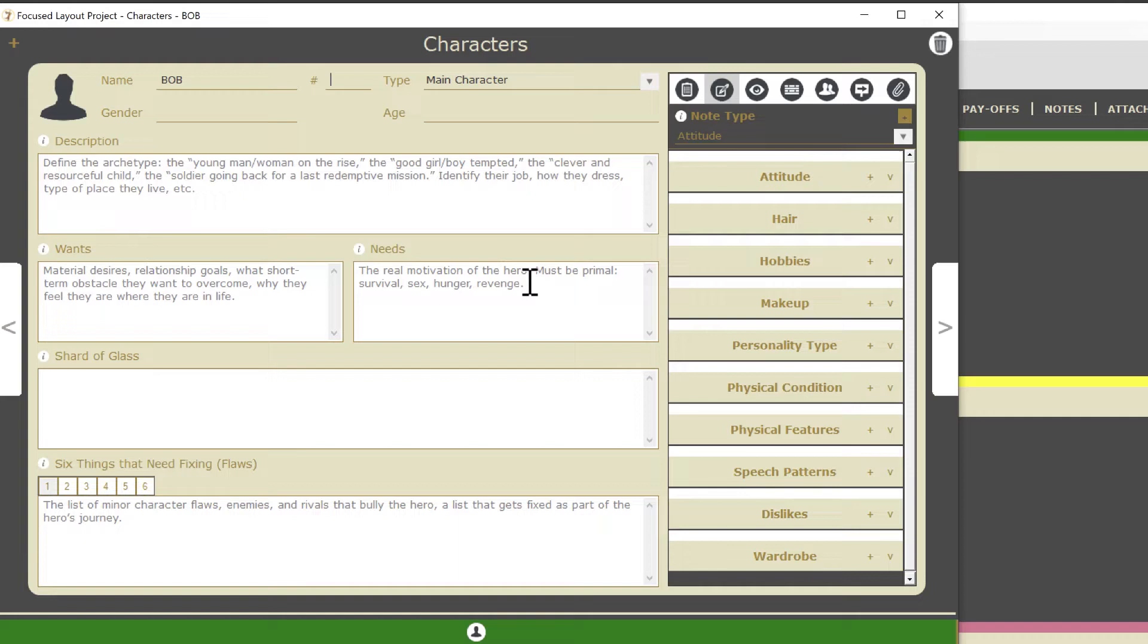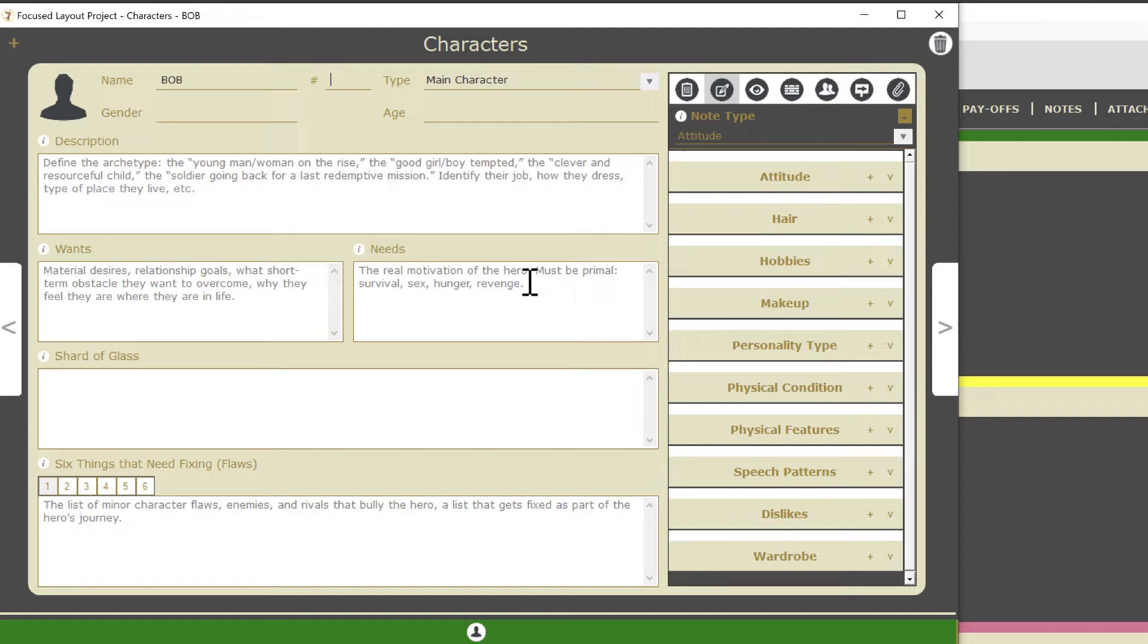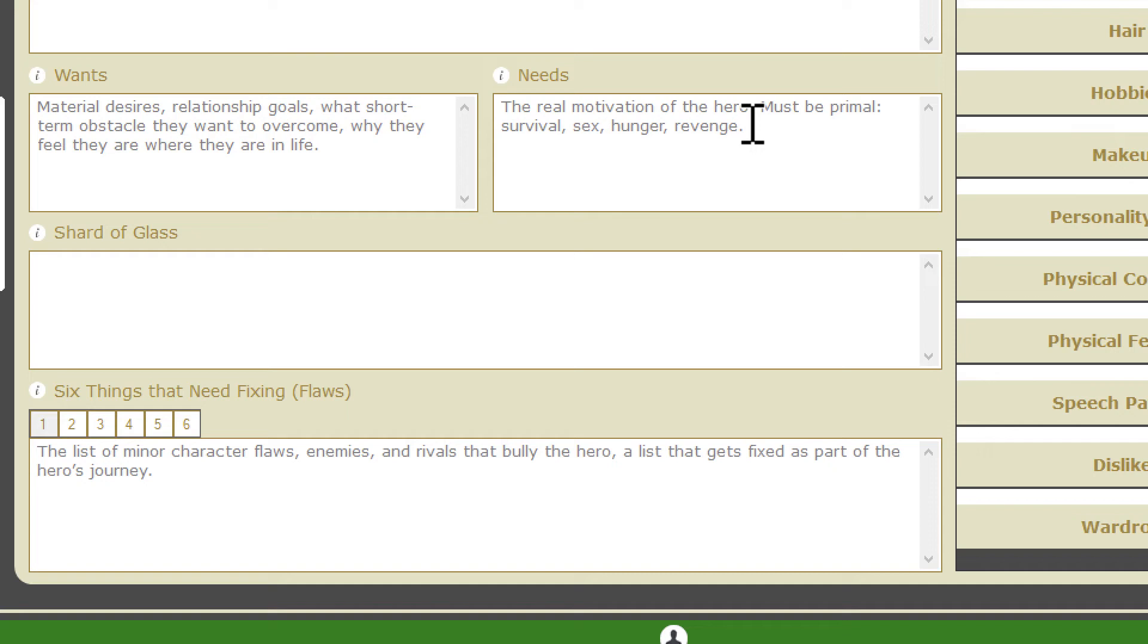Now you've got some important details to think about for your character, such as their wants and needs and the six things that need fixing. If you want to learn more about those fields, click the little info button next to the title. I do want to point out that we've added a new field called the Shard of Glass. Let's see what the cat has to say about the Shard of Glass.